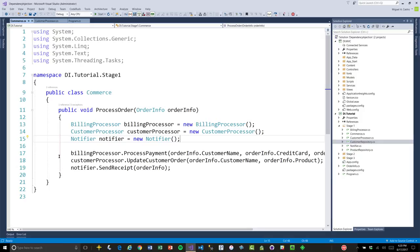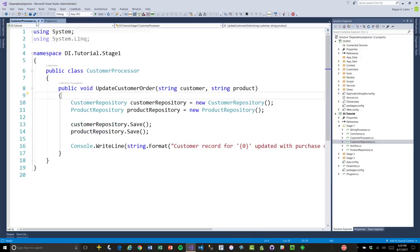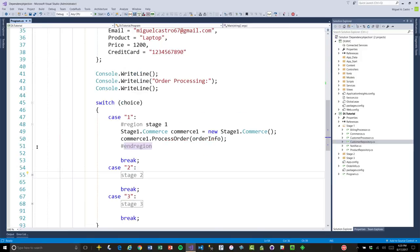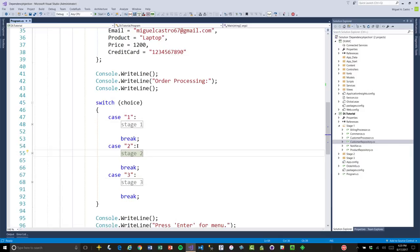We have two problems. Number one, we can't unit test this properly. Number two, if we wanted to introduce another dependency, it's a matter of going into the class and instantiating that new dependency, thus adding to the problem of unit testing. So, that's stage one. Let's fix one of these problems first — let's concentrate on the unit testing problem by abstracting classes to interfaces.